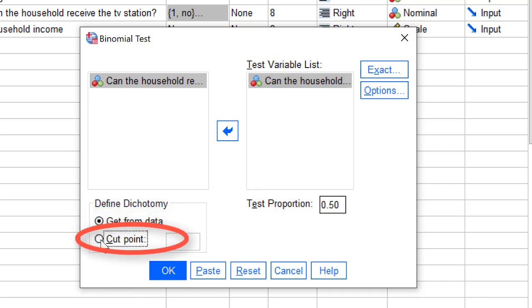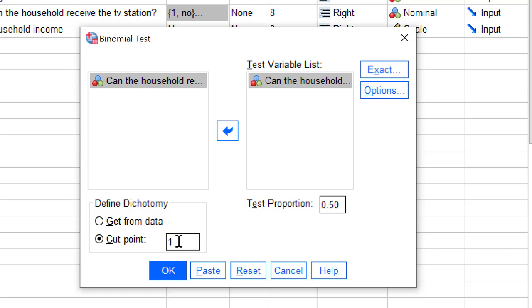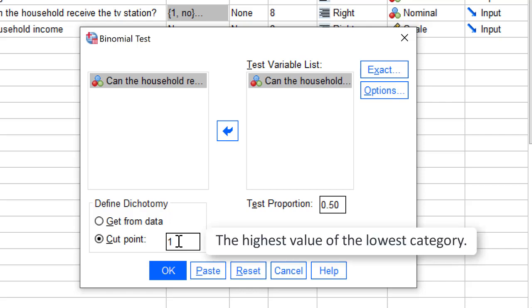Specify the cut point. Here, you enter the value of the lowest category. In our example, you enter 1, which represents no reach of the TV station. If you are dealing with a variable containing more than two values, such as household income, specify the highest value that belongs to the lowest category.